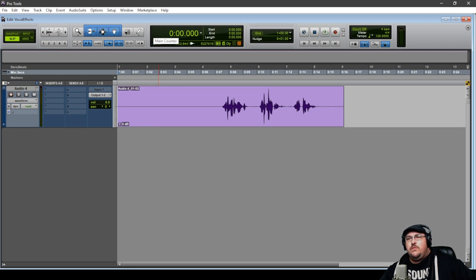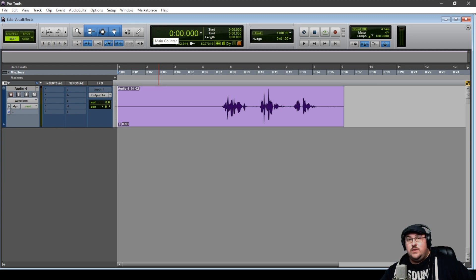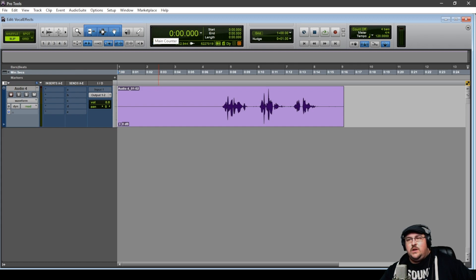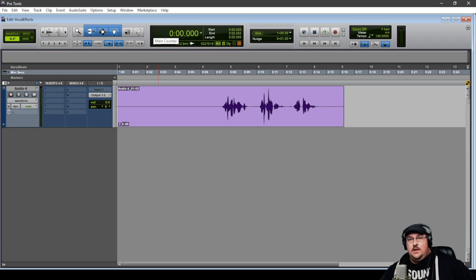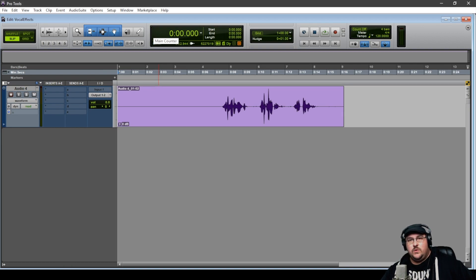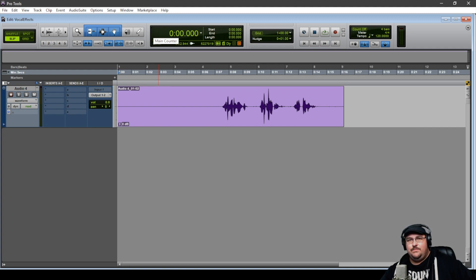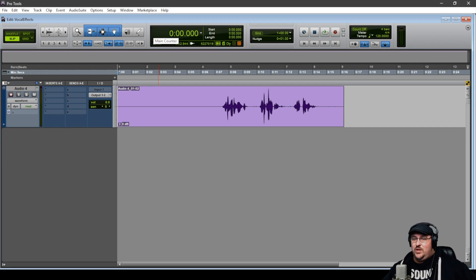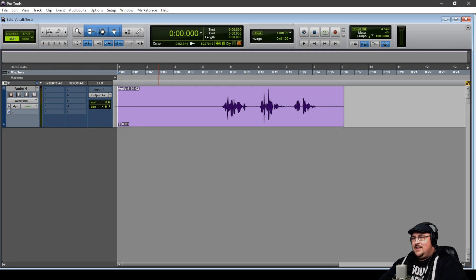So with reverse reverbs, we're essentially doing exactly what the name says. We're going to take our dialogue track here and we're going to reverse it. And then we're going to apply the reverb to the reverse track. And then we're going to flip it again. So that way when we play it back, you're actually hearing the reverb kind of fade in before the actual vocal track. And it kind of creates this eerie, kind of ghostly, other dimension sound to the vocals. It's super creepy when it's done with the recording of a small child. But you got me. So let's go ahead and take a look at this.